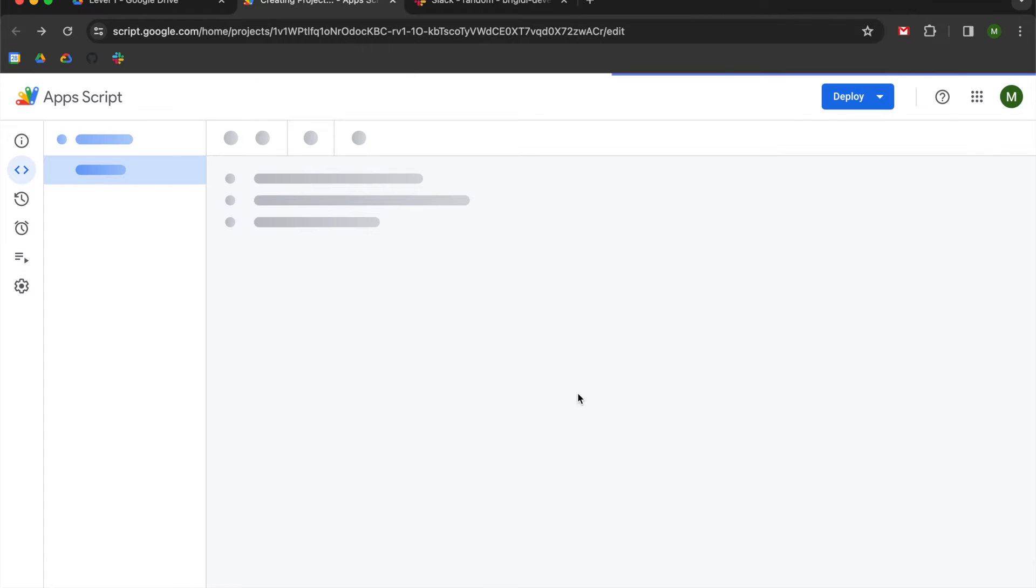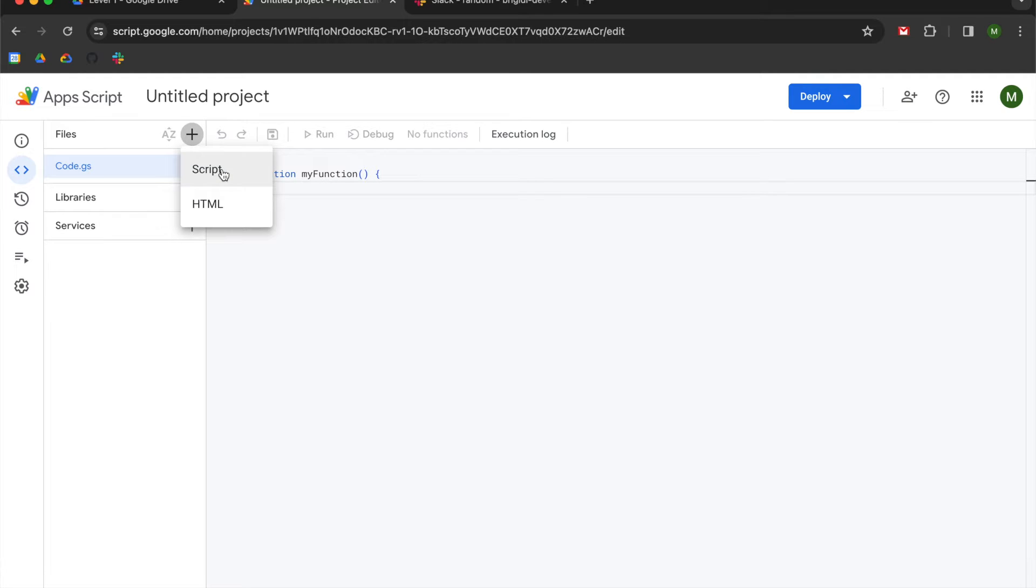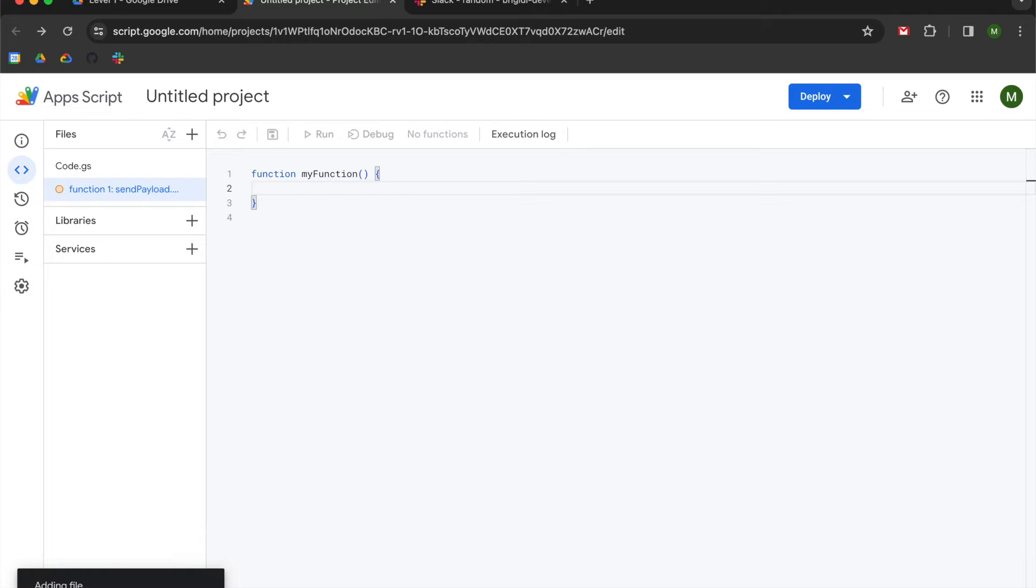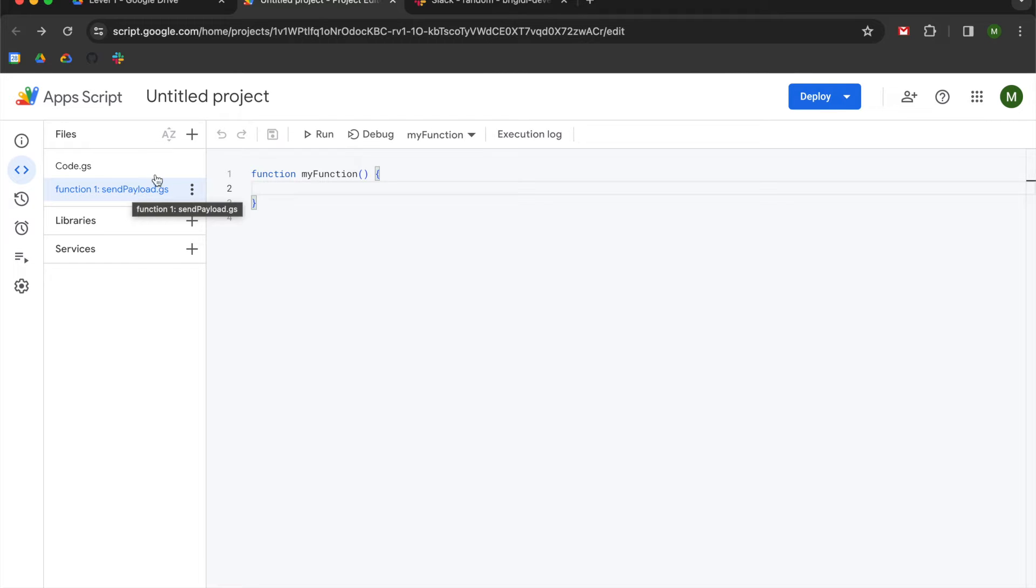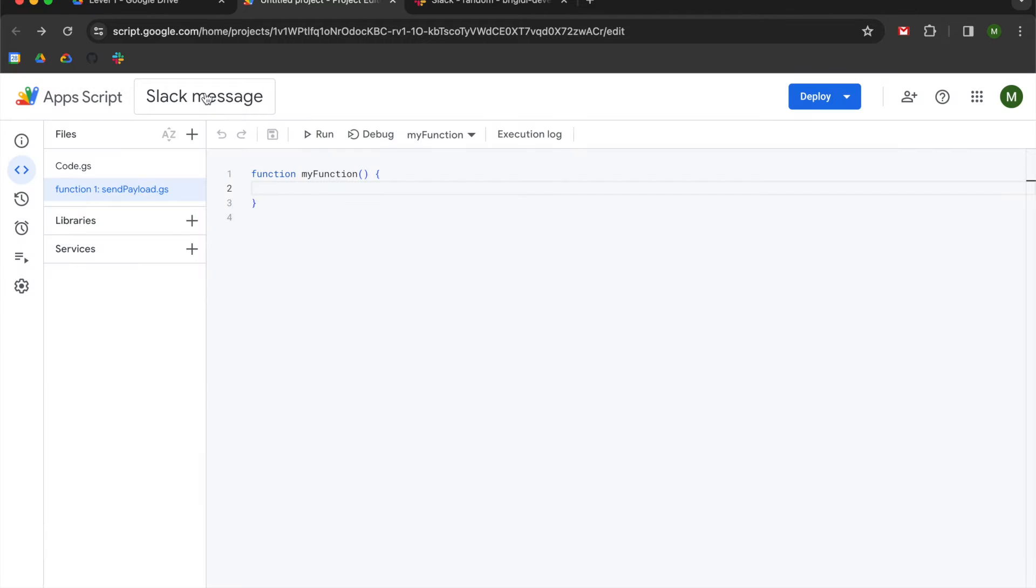So what I'm going to try to do is create two files. We're going to go to this plus icon here. We're going to add a file. It's going to be a script file. And I'm going to call it function 1. And it is going to be our send payload function. That is not case sensitive. You can call this whatever you want to. I'm also going to change my project to Slack message.